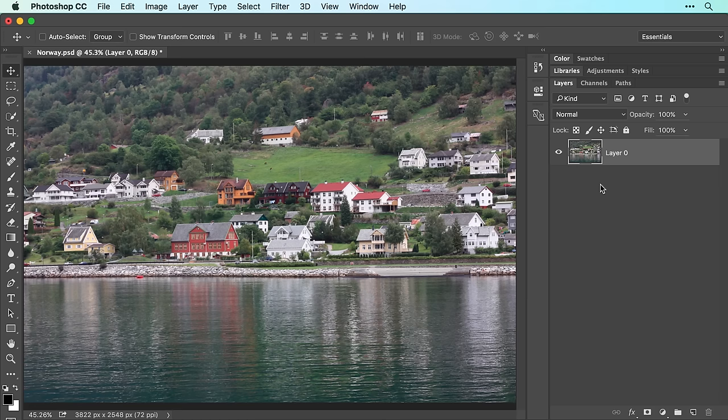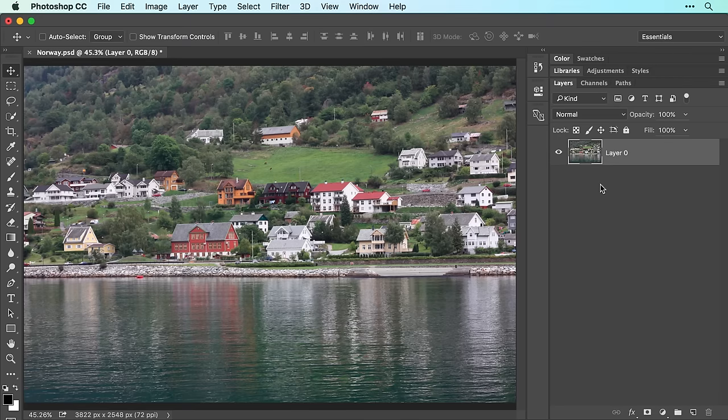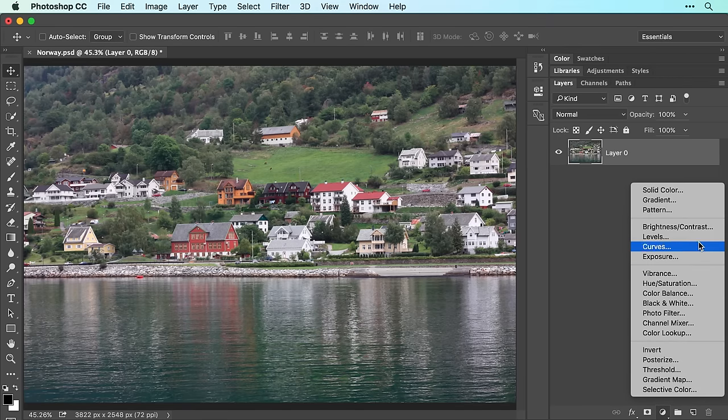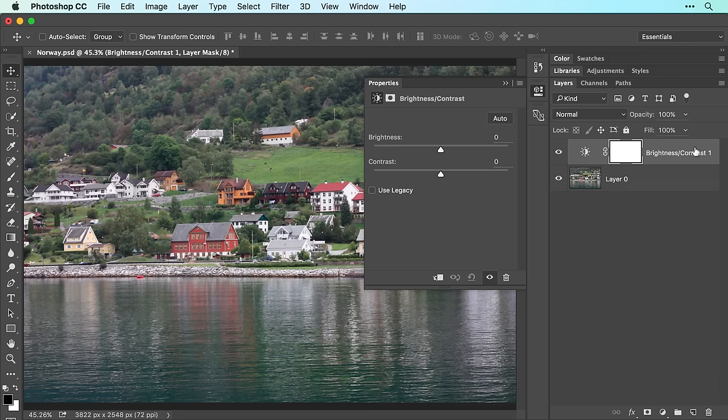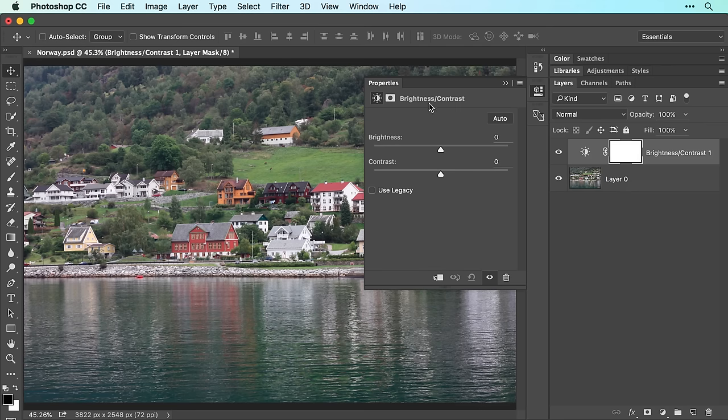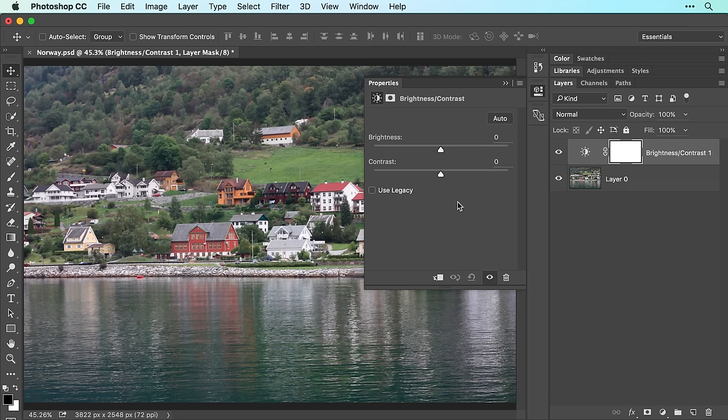Let's add an adjustment layer to make this image brighter and to add some punch. Click the half black, half white circle at the bottom of your layers panel and choose Brightness Contrast. Notice the new adjustment layer in your layers panel and how it's highlighted, which indicates it's active. The properties panel that opens offers controls for the active adjustment layer. These controls will affect all the layers below this adjustment layer in the layers panel, which in this case is the photograph on layer 0.